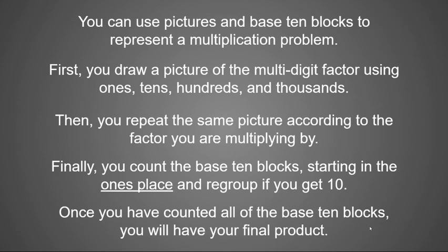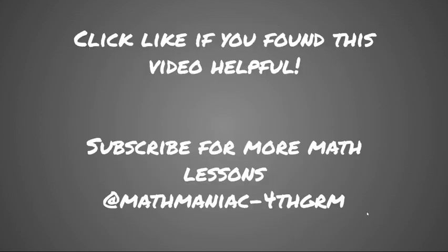Again, this is not the quickest way to do it, but it is a solution to solving a multiplication problem with one-digit factor times a multi-digit factor. I hope that you found this video helpful. Click like below if you found it helpful, and also subscribe for more math lessons at mathmaniac-4th-grade math. Bye!